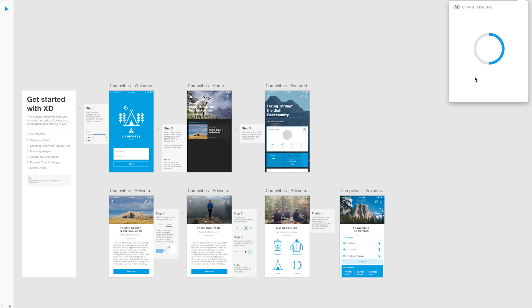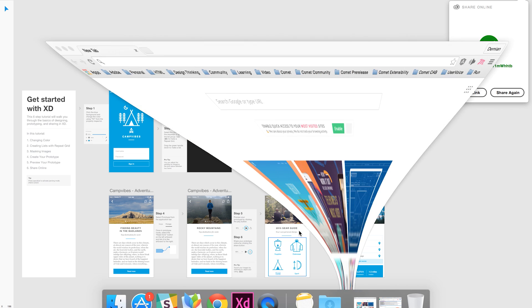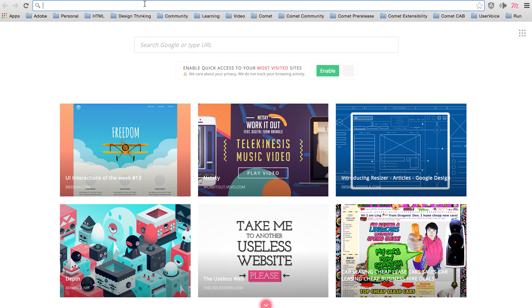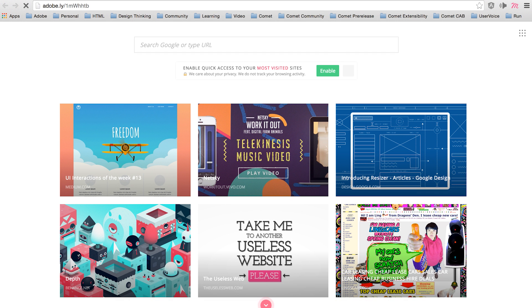it uploads all these different artboards to the Creative Cloud and creates a unique link where you can share with your stakeholders and friends. Once you go there,